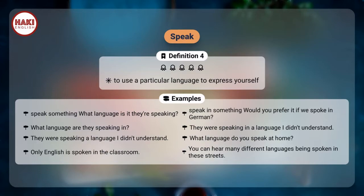Definition 4: To use a particular language to express yourself. Examples — speak something: what language is it they're speaking? Speak in something: would you prefer it if we spoke in German? They were speaking in a language I didn't understand. What language do you speak at home? Only English is spoken in the classroom. You can hear many different languages being spoken in these streets.